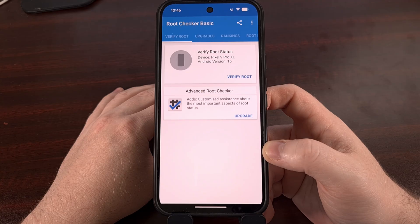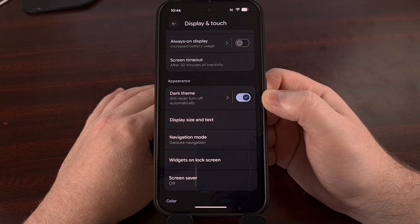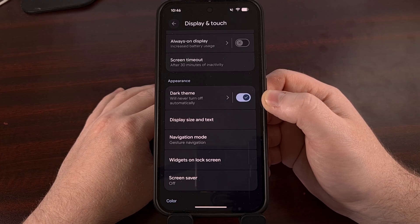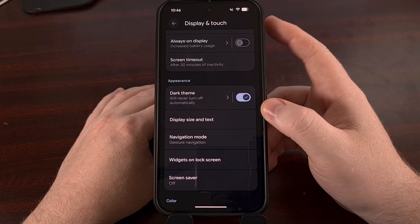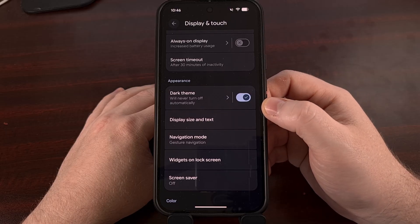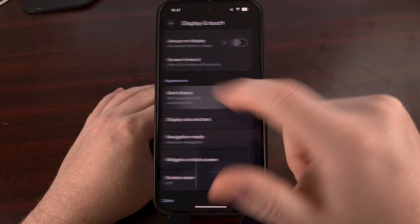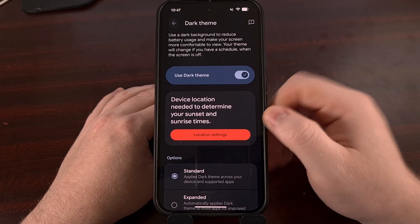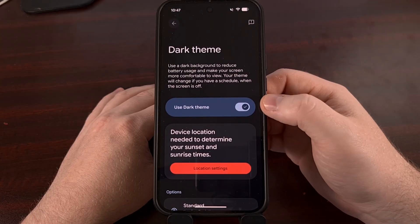So Google has added a new feature to its dark theme that will actually take things a step further. You can find this new setting by locating the dark theme section from within the settings application, which is usually within the display menu. Instead of tapping on the toggle itself, we're going to tap on the text of the feature, and that brings us into this menu here where we can still see that dark theme is enabled.